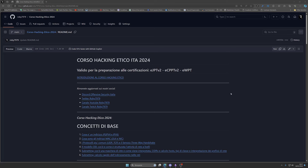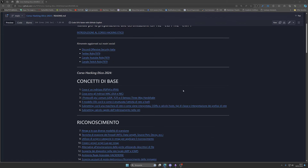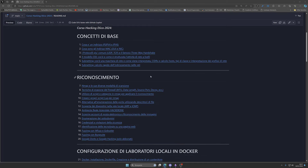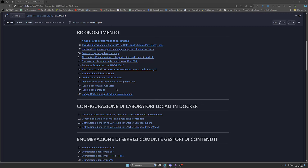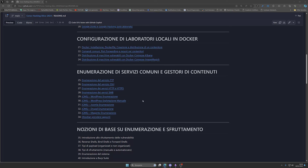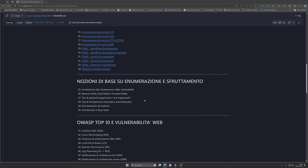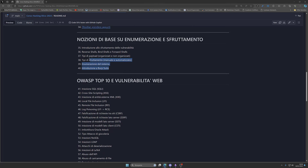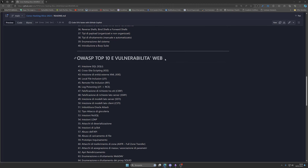Ciao a tutti e bentornati sul canale. Oggi faremo un'introduzione all'esploitazione. Come potete vedere, abbiamo già fatto un po' di strada: abbiamo fatto i concetti basici, la fase di riconoscimento, abbiamo visto come funzionano i Docker e l'enumerazione dei servizi più comuni e dei CMS. Adesso tocca fare una piccola introduzione all'esploitazione, dopodiché si parte con OWASP Top 10 e vulnerabilità web.